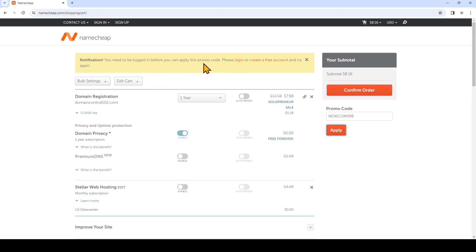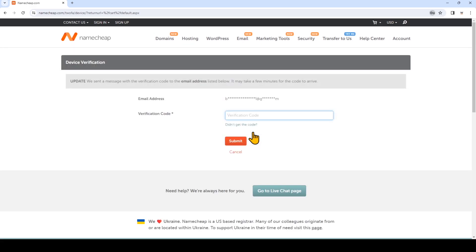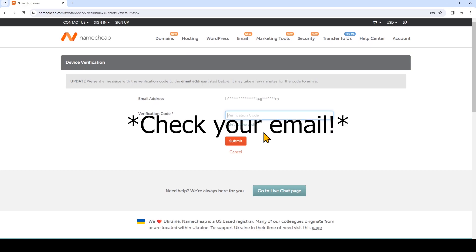So it looks like there's a notification here. In order to use this promo code, you'll need to log in or create an account. I've previously created an account, so I'm going to log in. It looks like they're asking me to verify my email address. So I need to go to my email inbox and enter the verification code.